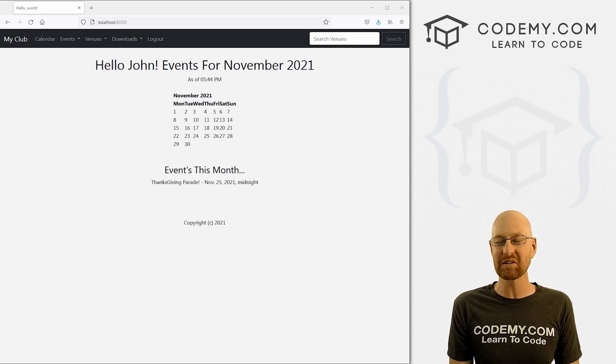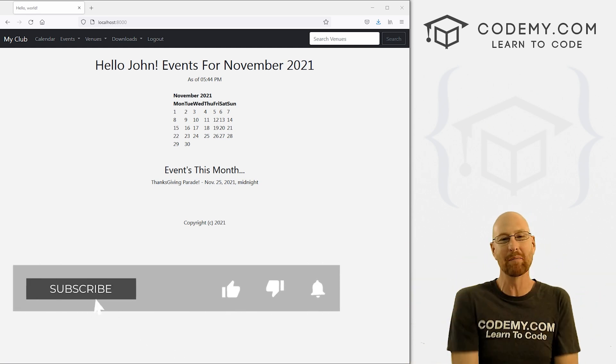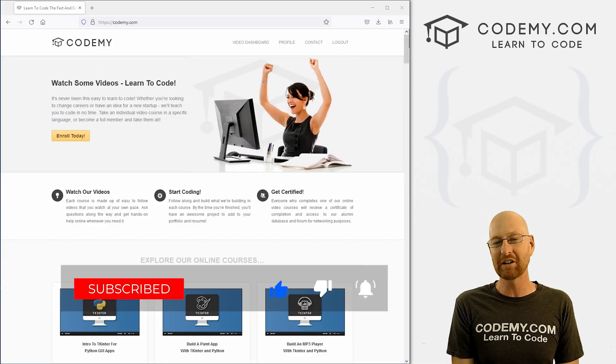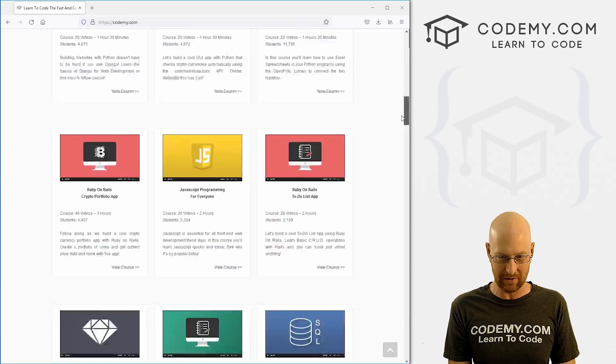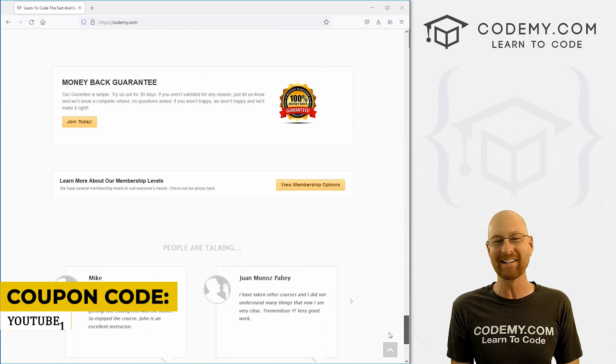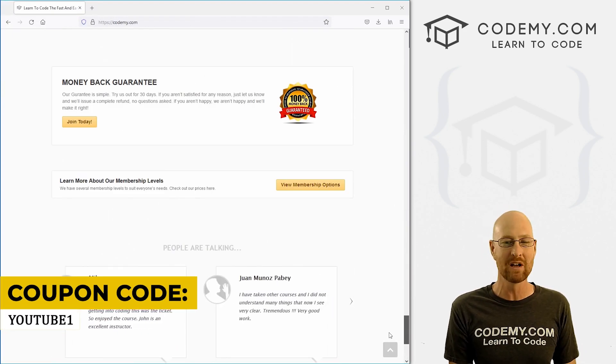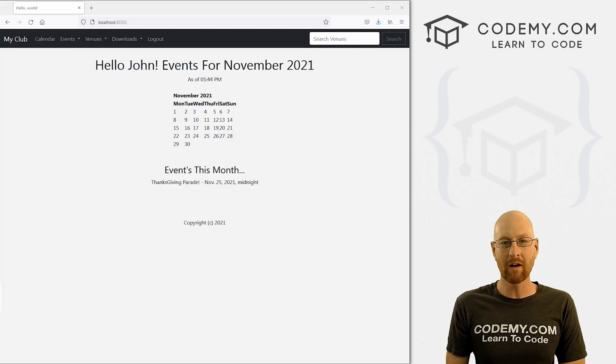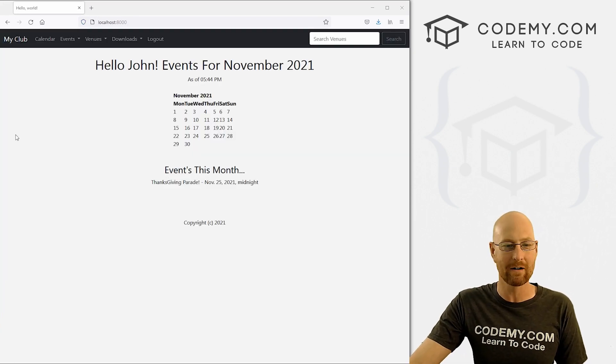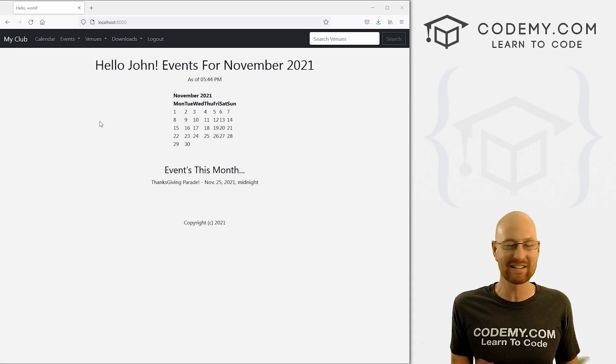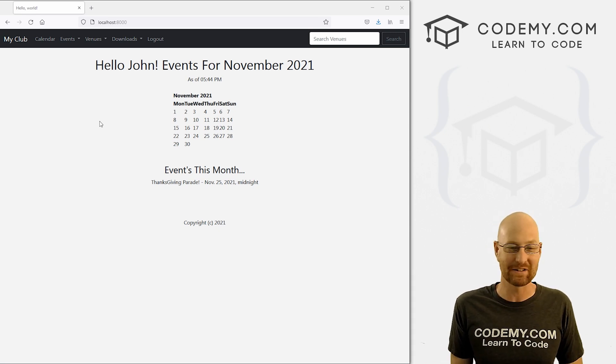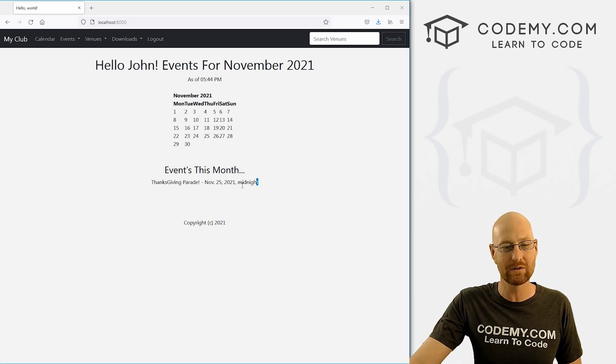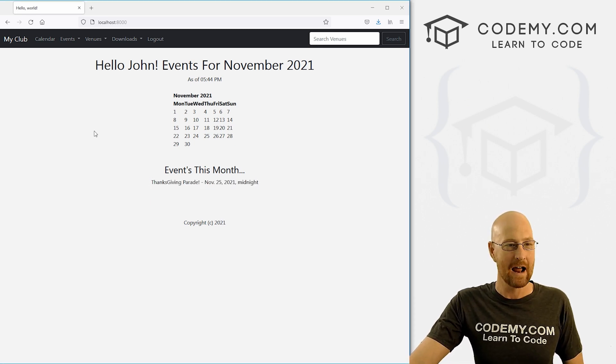But before we start, if you liked this video, want to see more like it, be sure to smash the like button below, subscribe to the channel, give me a thumbs up for the YouTube algorithm and check out CodingMe.com where we have dozens of courses with hundreds of videos that teach you to code. Use coupon code YouTube1 to get $30 off membership. It's all my courses, videos and books, one-time fee is just $49, which is insanely cheap. It's the day before Thanksgiving here in Vegas, very windy out today. The rest of the week I might not have any videos. It's Thanksgiving, you know how it goes.